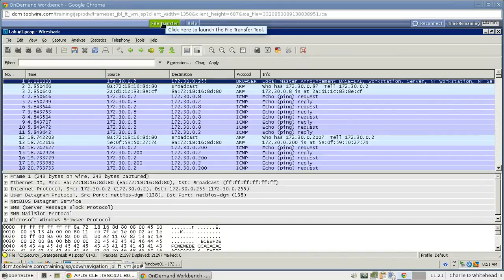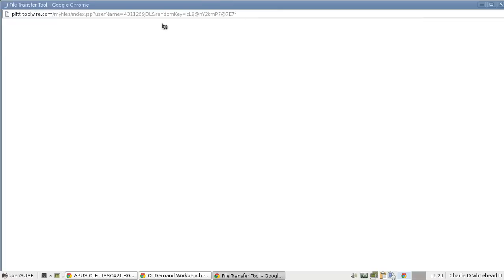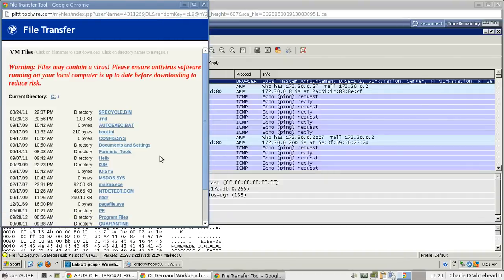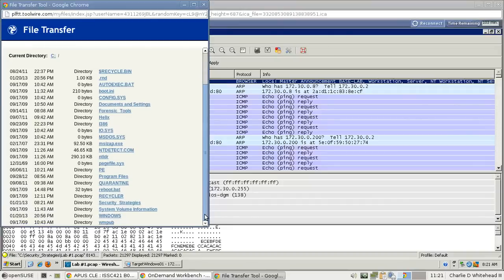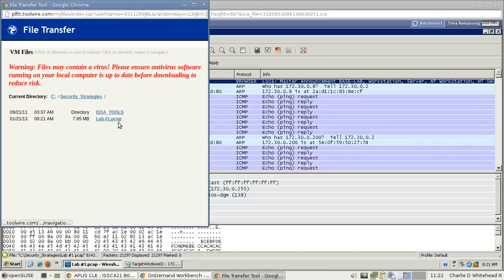To download and turn in the file, click on the File Transfer link, then scroll down and find Security Strategies. There it is — click it and you'll download the file to your local desktop so you can turn it in to the instructor for grading.